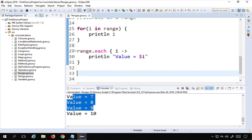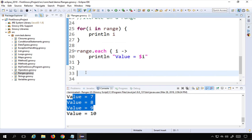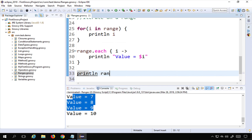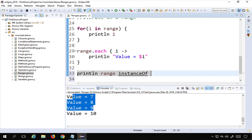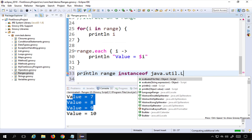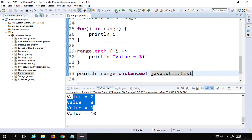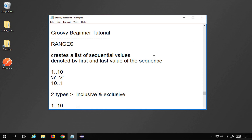Range is an instance of java.util.List. I can verify this by printing: range instanceof java.util.List, which prints true. This can be an interview question — ranges are an instance of java.util.List. That is all about ranges. I hope this session was useful. I will meet you in the next session of Groovy. Thank you for watching.